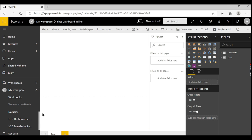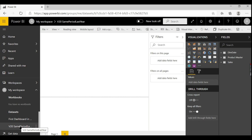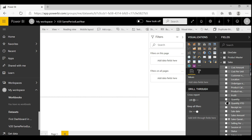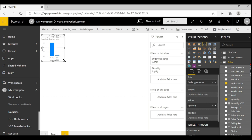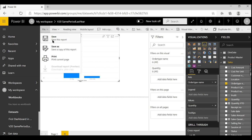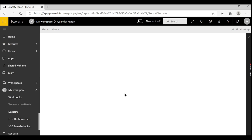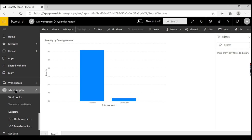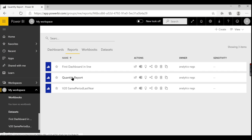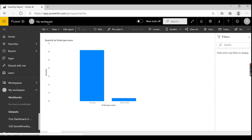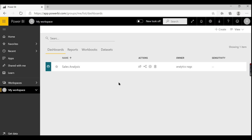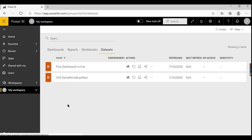Quickly, I'll show you how to work with datasets. When you click on a dataset, you can create a new report directly in the Power BI Service without disturbing your existing reports. For example, from a dataset I can create a simple report showing quantity sold by order type name. I'll save it as 'Quantity Report'. Once saved, you can see the new report appear in My Workspace. These are very important basics about your workspace.